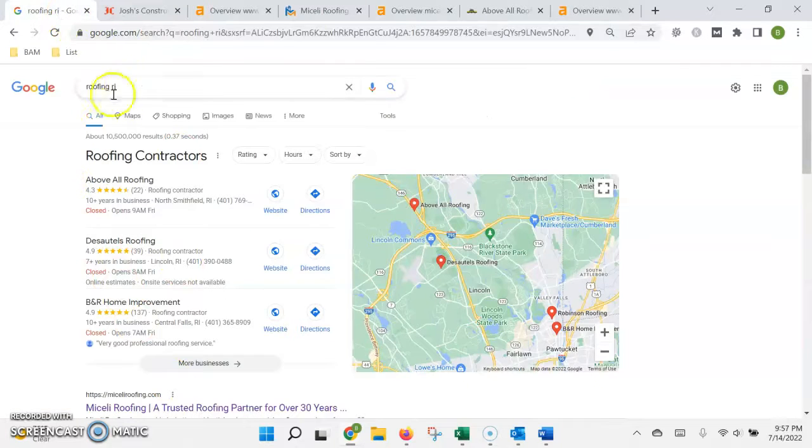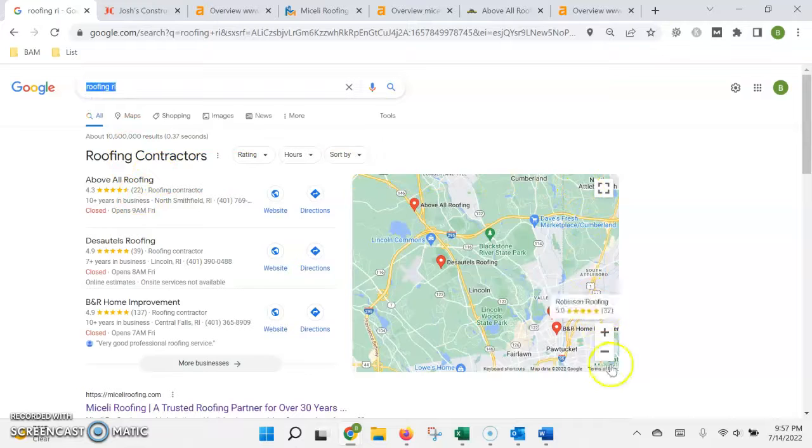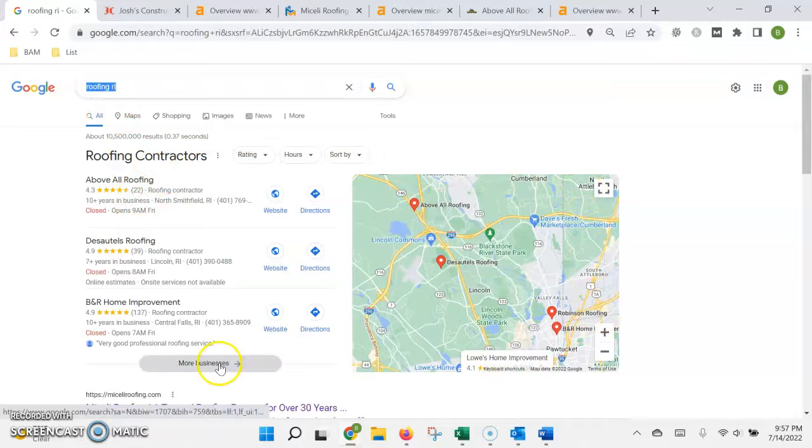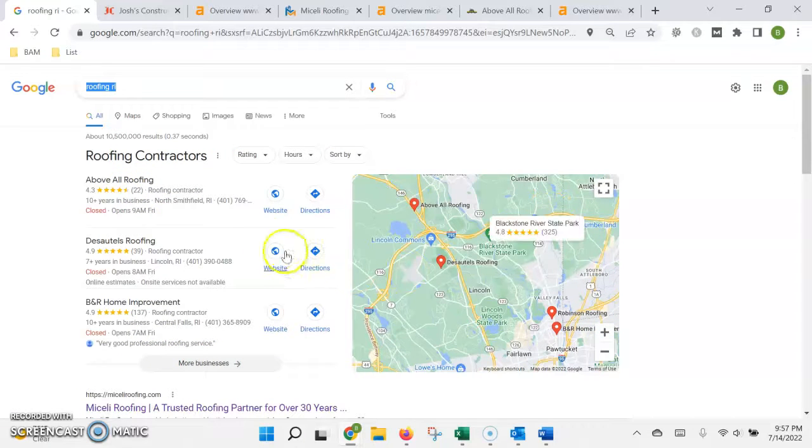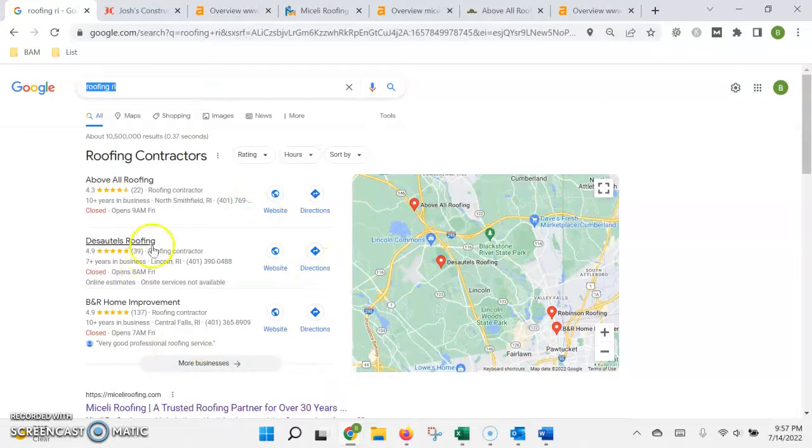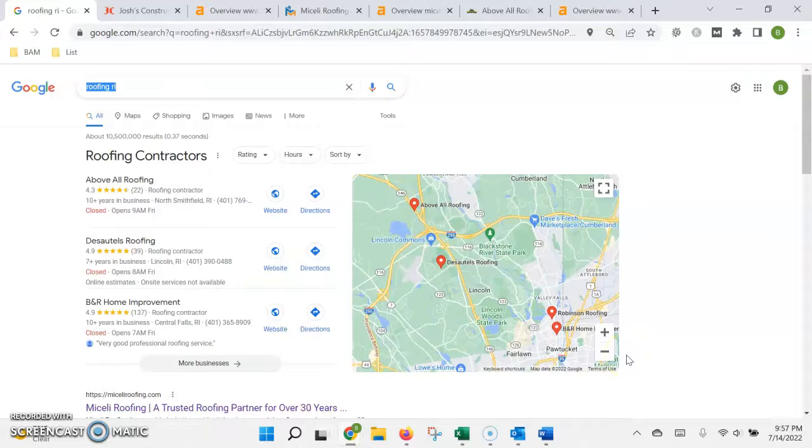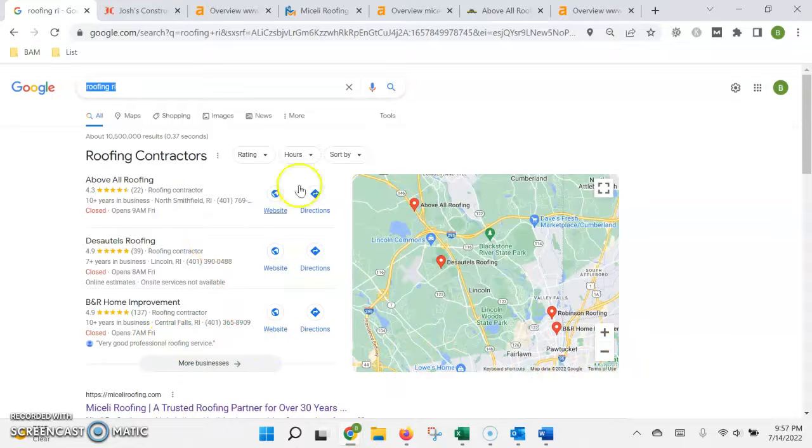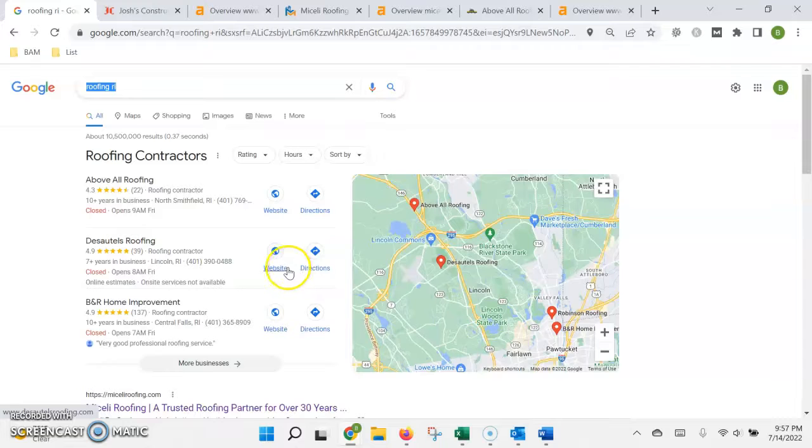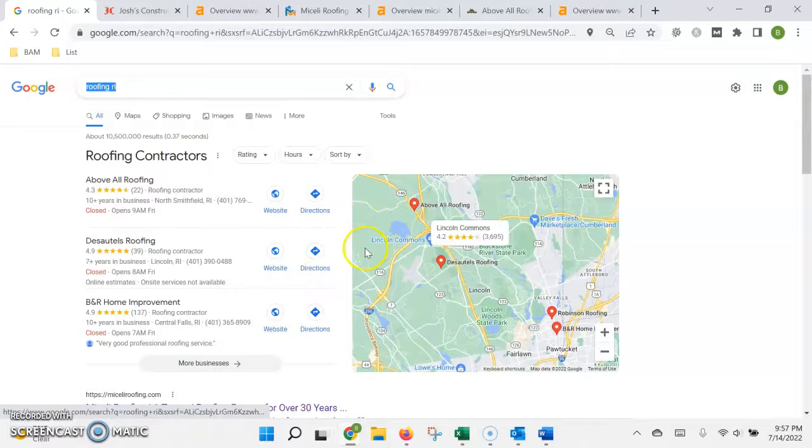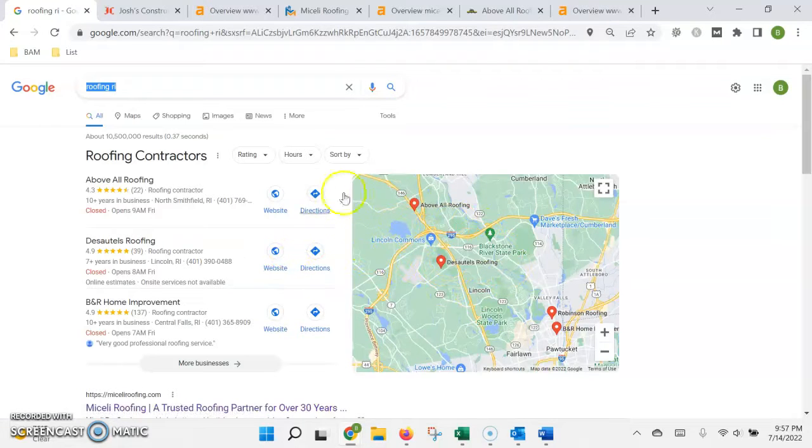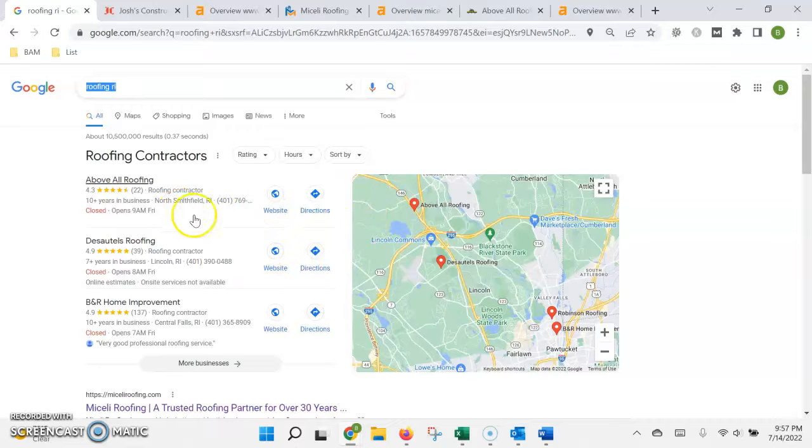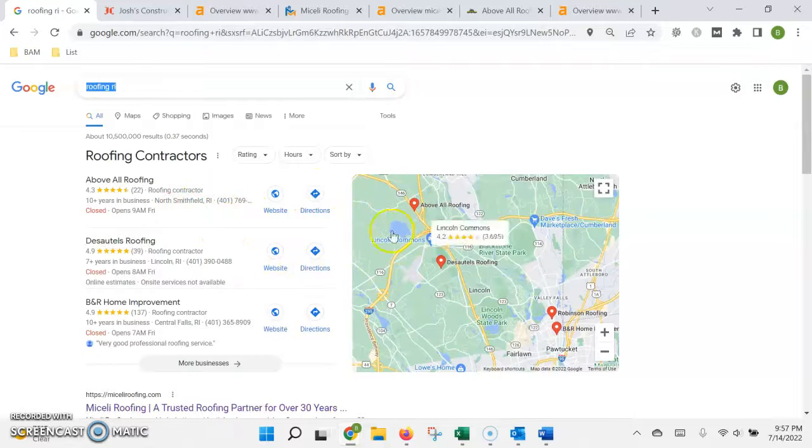To see how this determines where you rank in the search results, we go back to our search here. The first thing that's going to show up is what's called the map pack or the map section. To show up in here you need to fill out your Google business profile, which is actually inside the Maps app. You can do it right from your smartphone. You want to fill out as much information on there as possible, like your services that you offer, the areas that you offer them in, and your hours of operation.